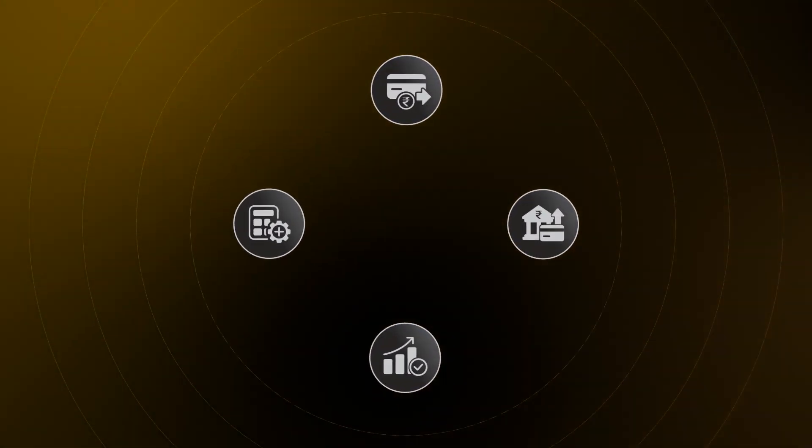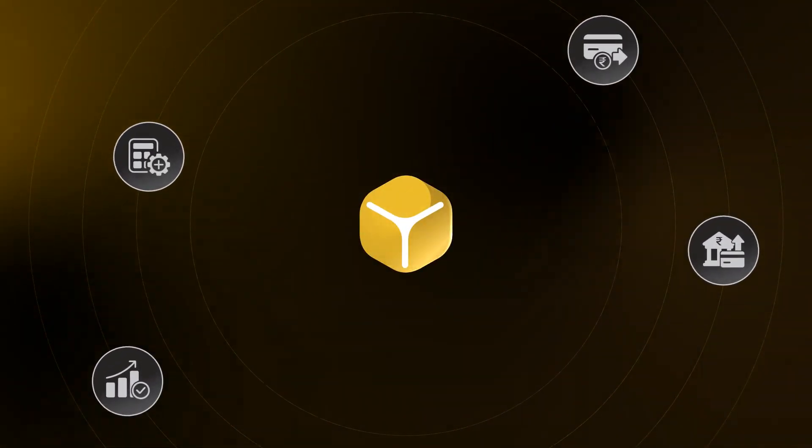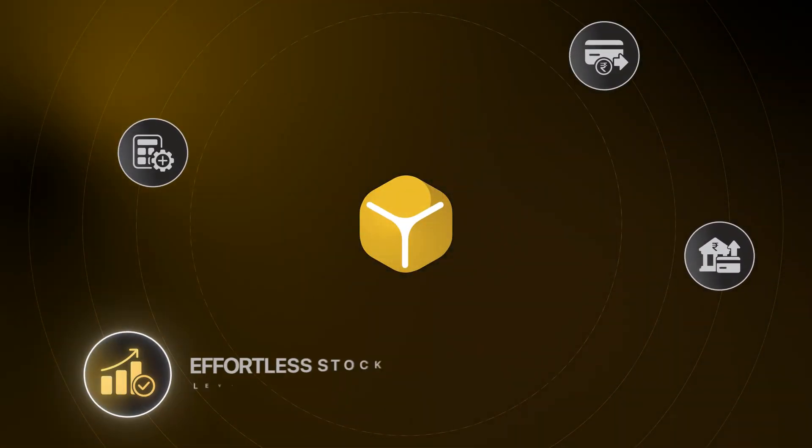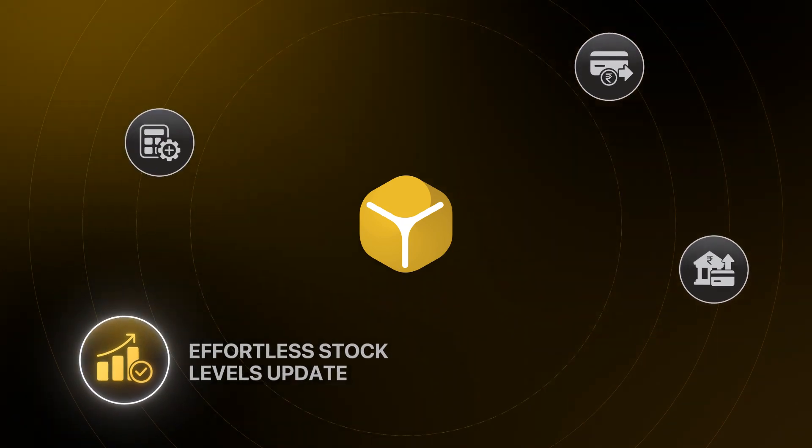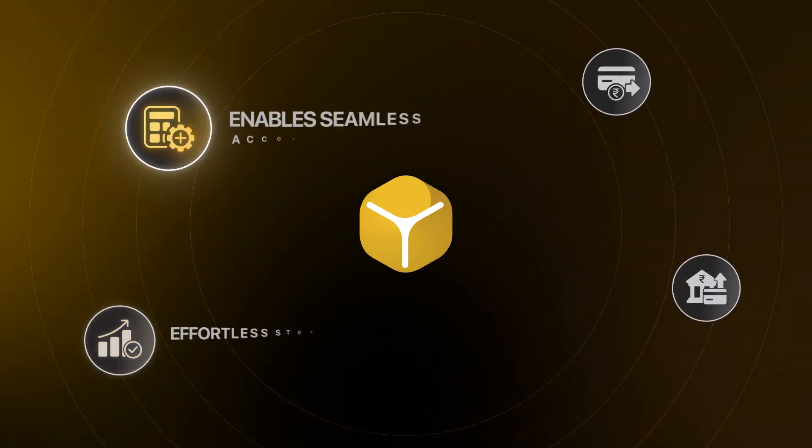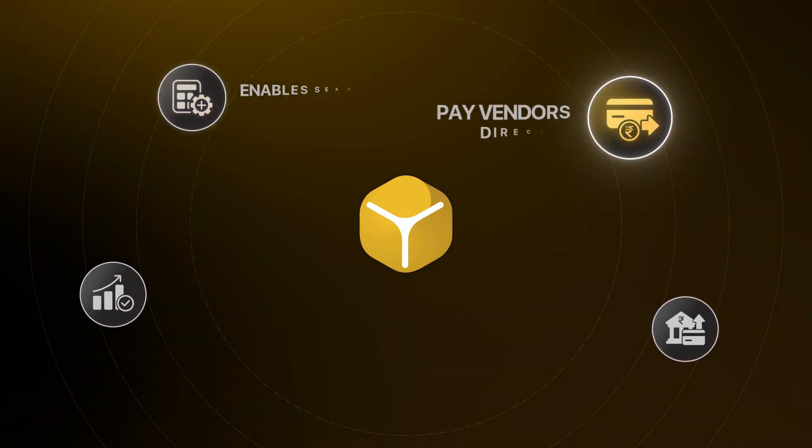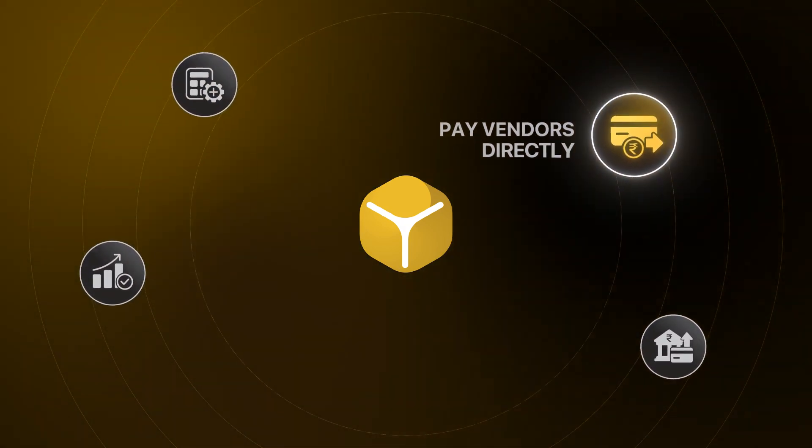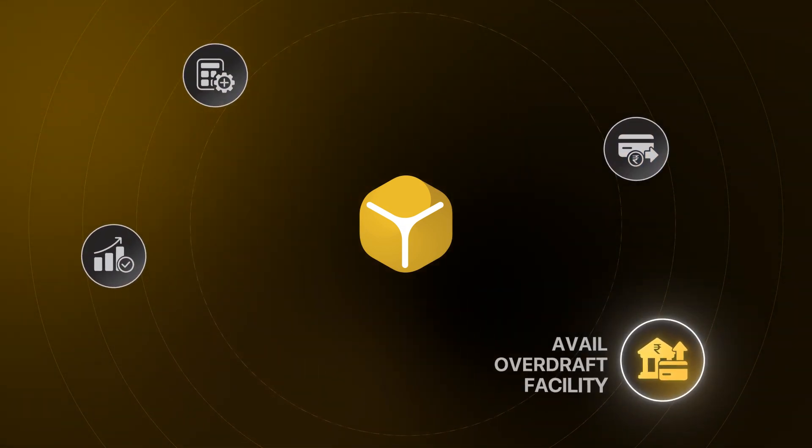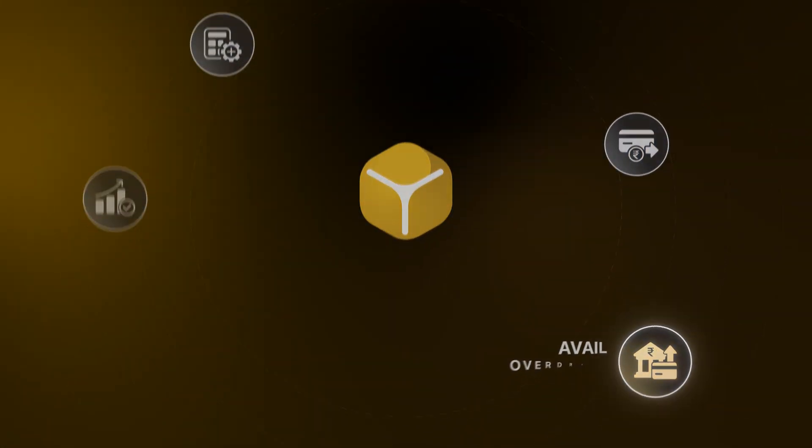Get your purchase data at the tip of your finger. Effortless stock levels update. Enable seamless accounting. Pay vendors directly. Avail overdraft facility.